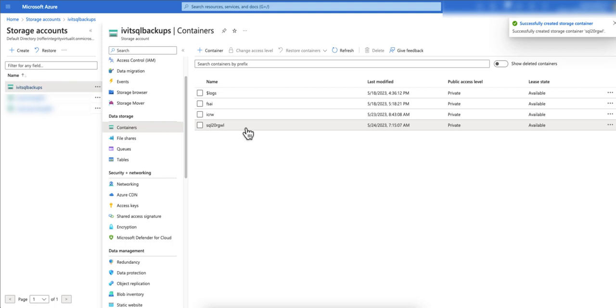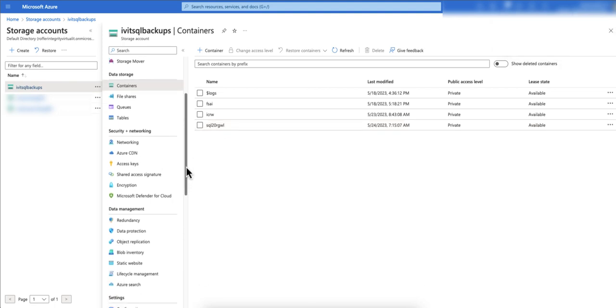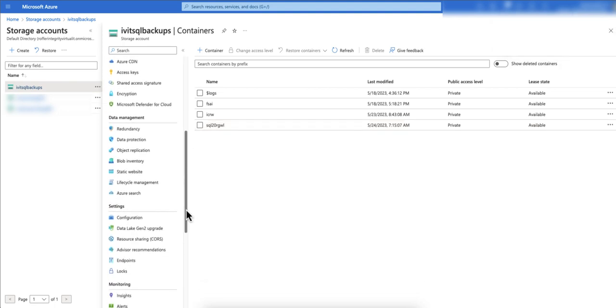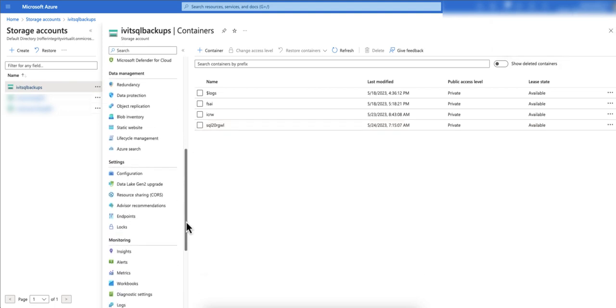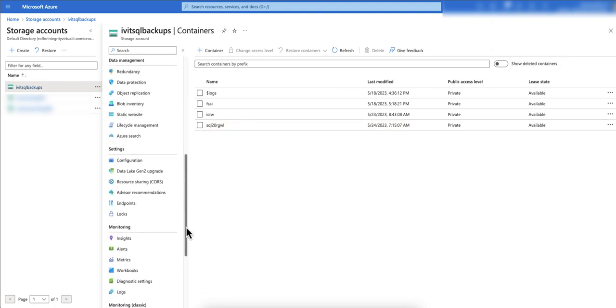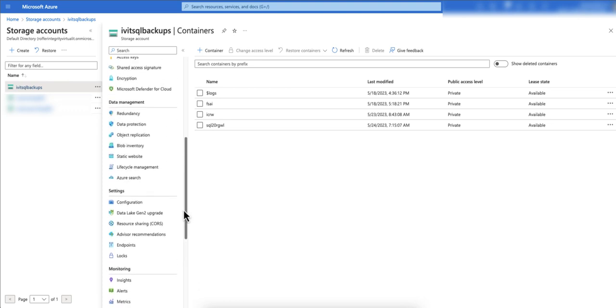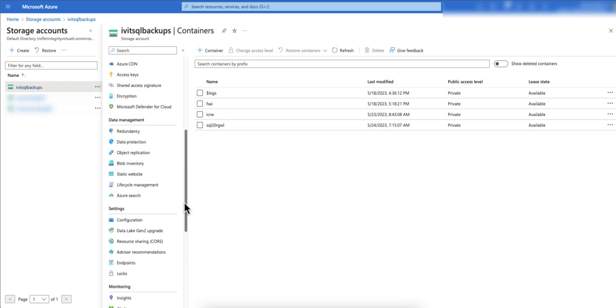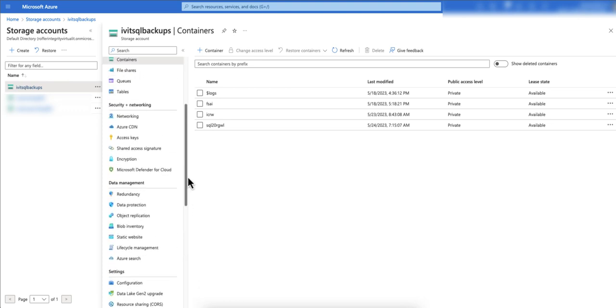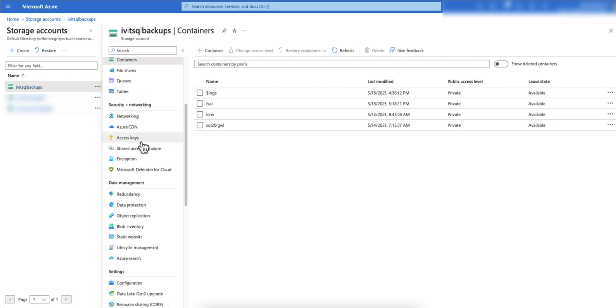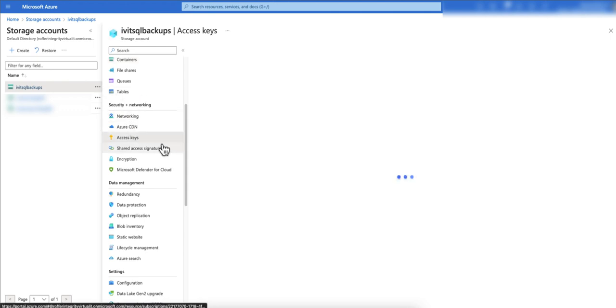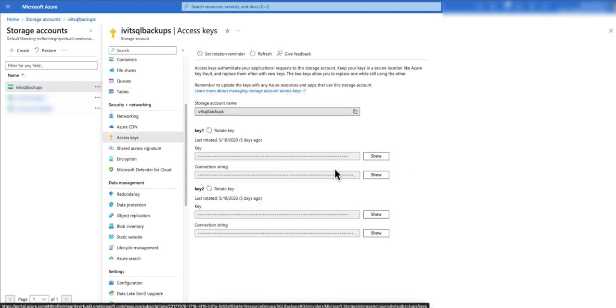The container is created. Next thing you will need to configure backup jobs in SQL Management Studio is the access key. You are going to get the access key from here under security and networking. Click on access keys and then you can click on show here and copy this access key.